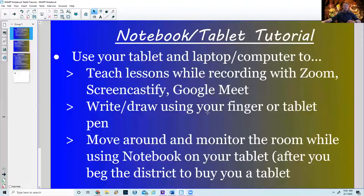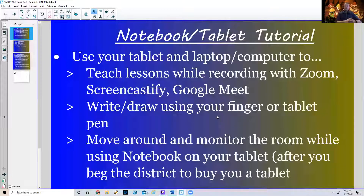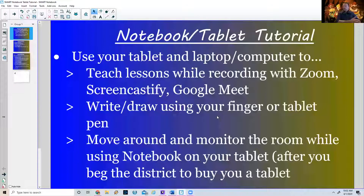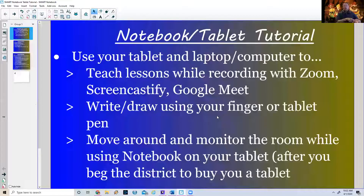With the smart notebook software and a tablet, you can teach your lessons with Zoom, ScreenCastify, and Google Meet. You'll be able to draw, highlight, move things around, erase, and add pictures using a finger or a smart pen. When we go back to school, if you can get a tablet, you'll be able to move around, open apps like Kickboard, rate students, and monitor what they're doing.